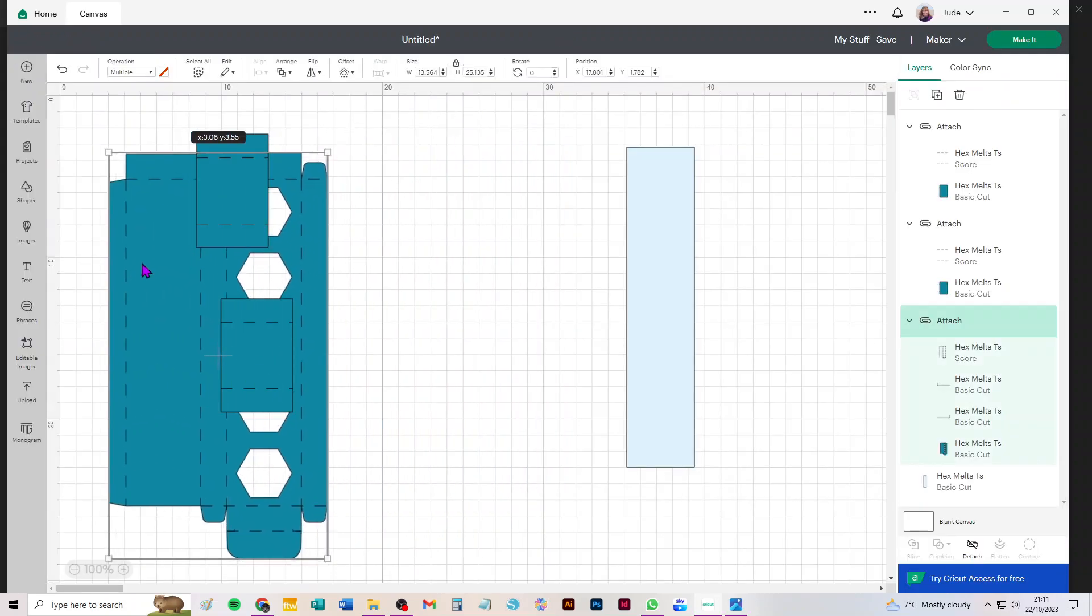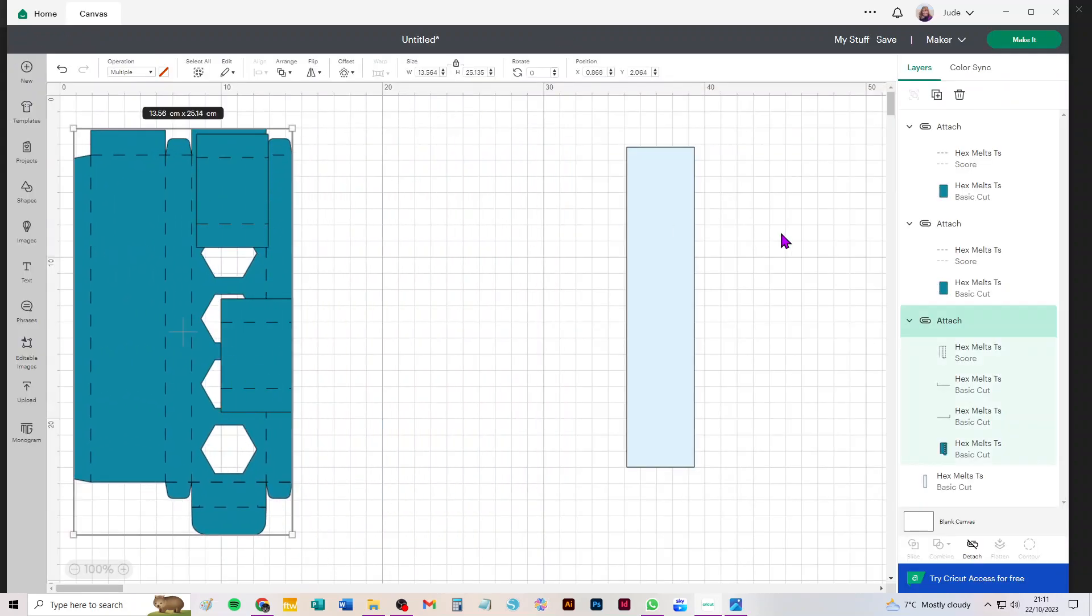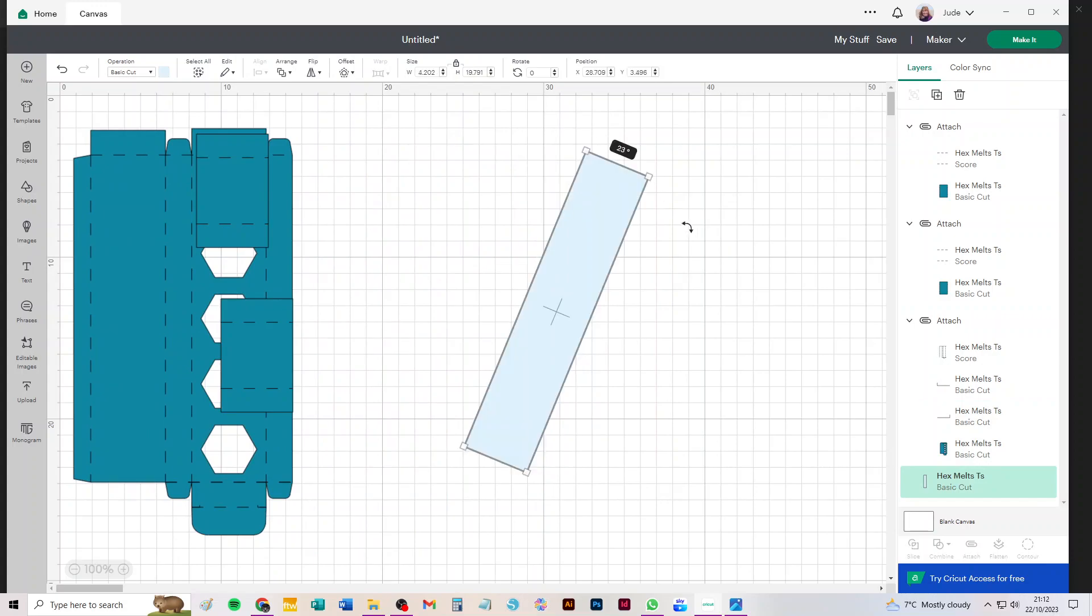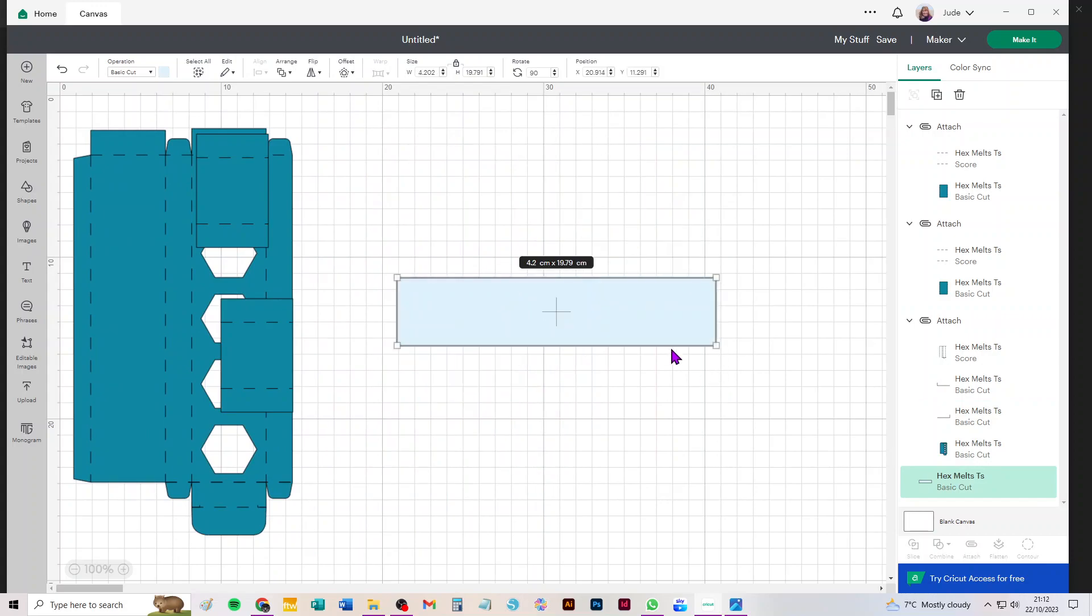So if I were cutting quite a lot of these all at once, I would copy and paste that.